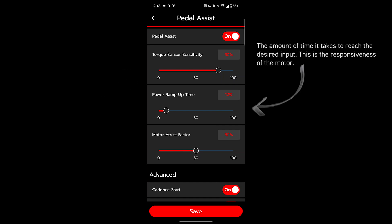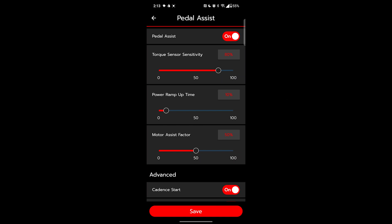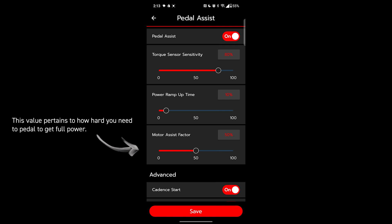Power ramp up time, just like with the throttle. This is the time to full power under full engagement. How long do you want to pedal before you're maxing out your assist setting? Longer times will feel more natural. Motor assist factor: this setting is for how hard you need to pedal in order to reach full power. This is still tied to the power ramp up time. Adjusting this will allow you to get the same kind of output without as much effort.